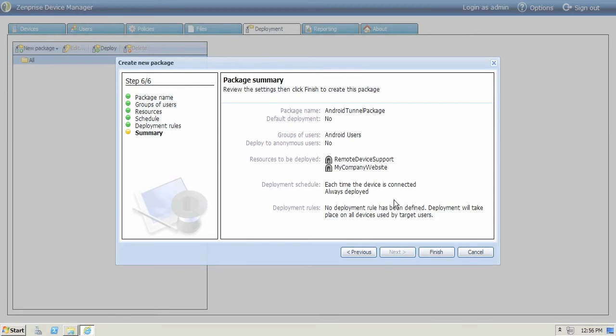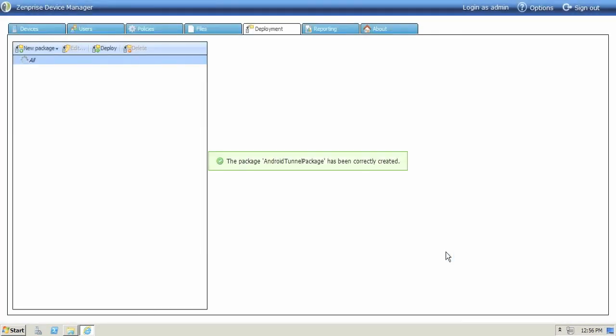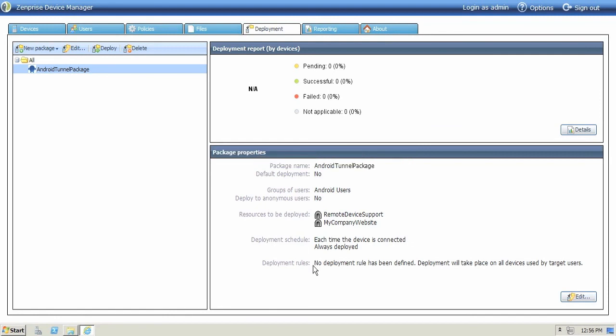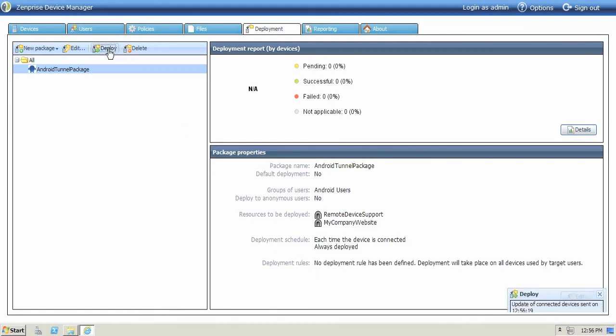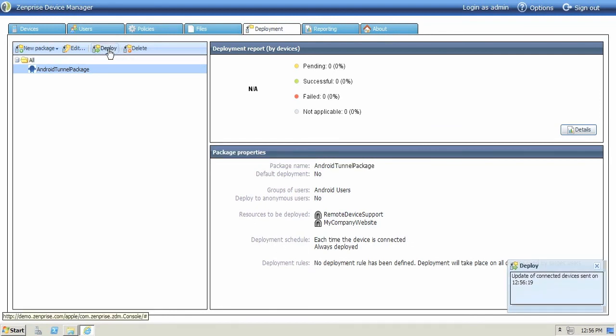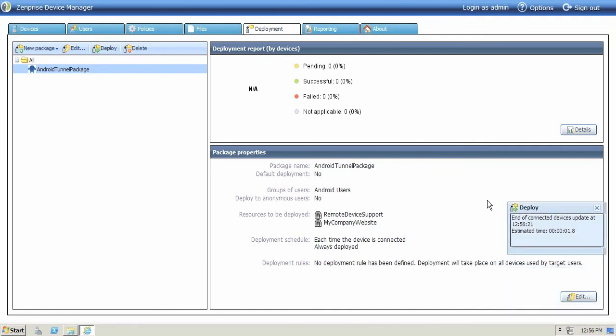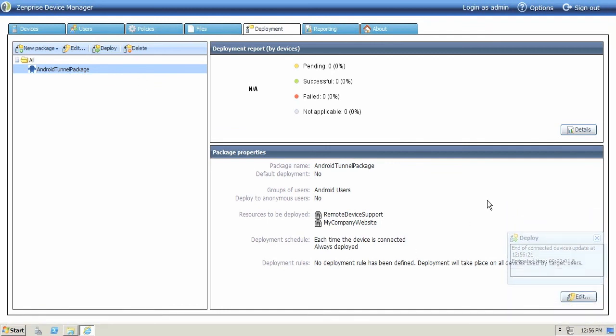The summary shows you everything you've configured. And when you're ready, click the Finish button. Your packages are now ready for deployment. You can always go back and modify these packages at any time. Click Deploy and devices that are assigned to the security groups will receive the packages for remote support and the company website portal access.